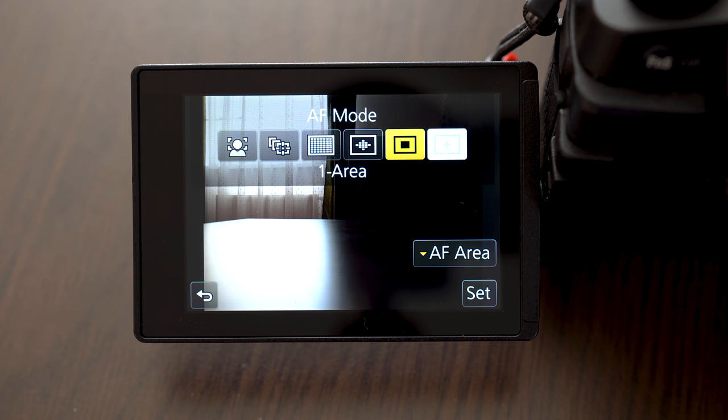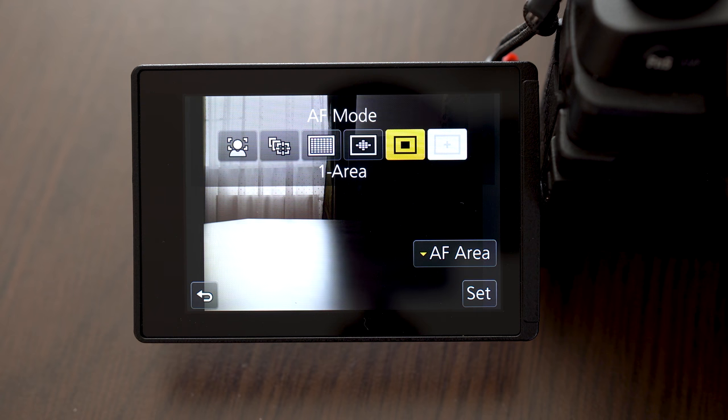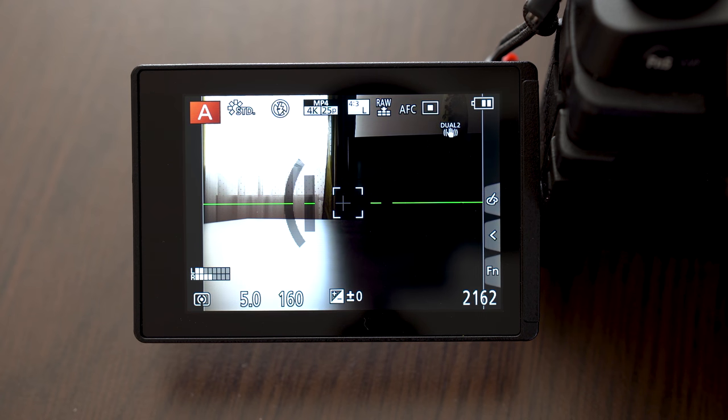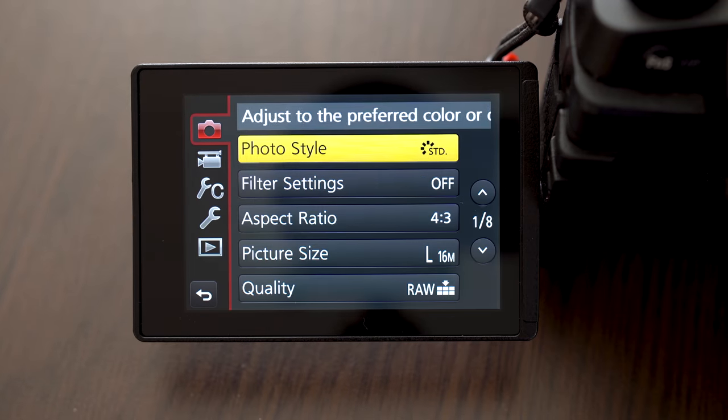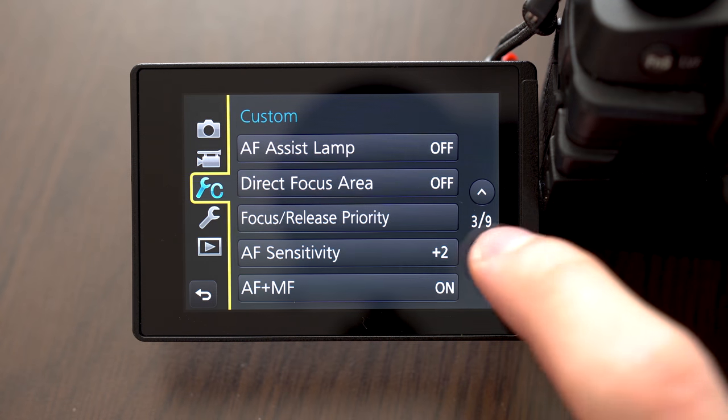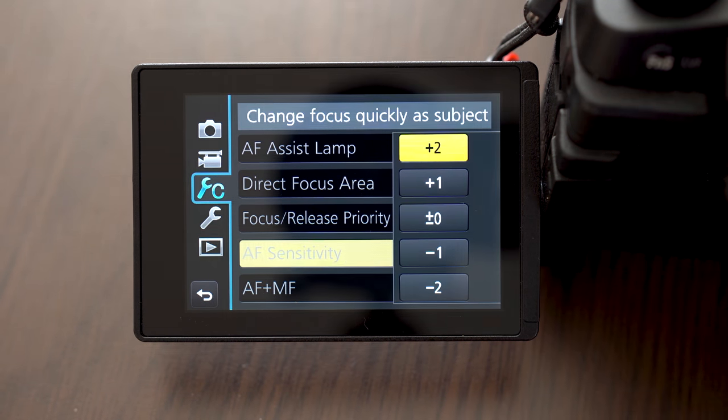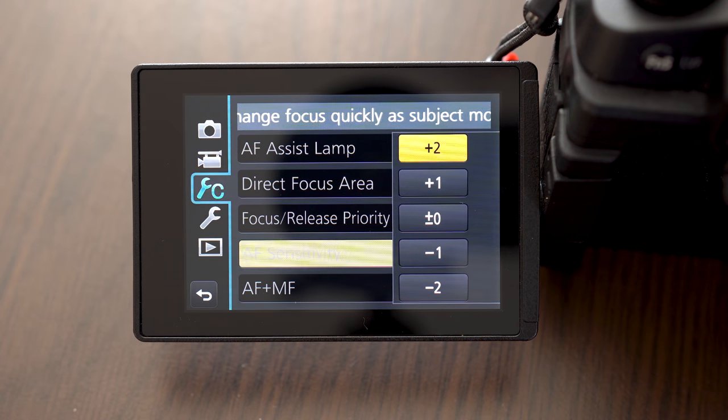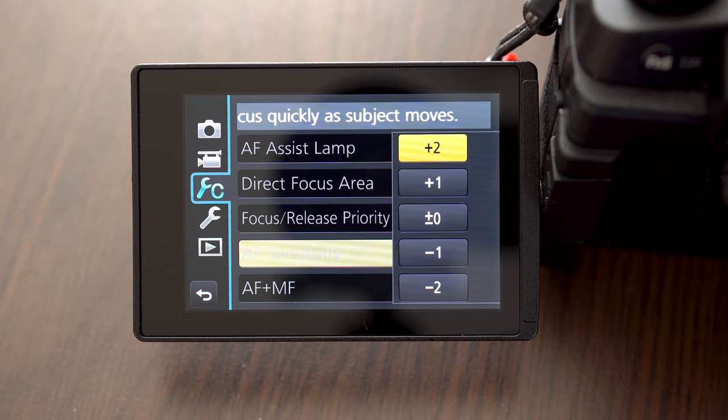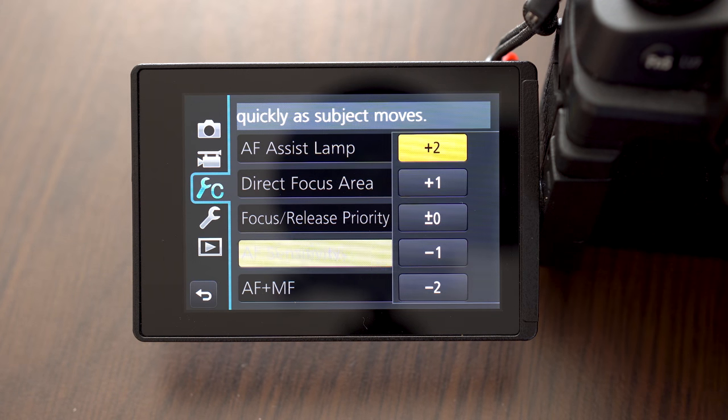I mostly use one area when I want to focus on particular subject and 49 area for casual shooting. I also recommend to set autofocus speed to plus 2 in custom settings, although I'm not sure how much that affects autofocus in stills.